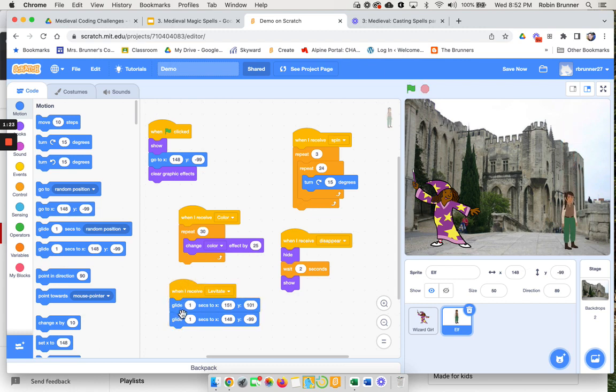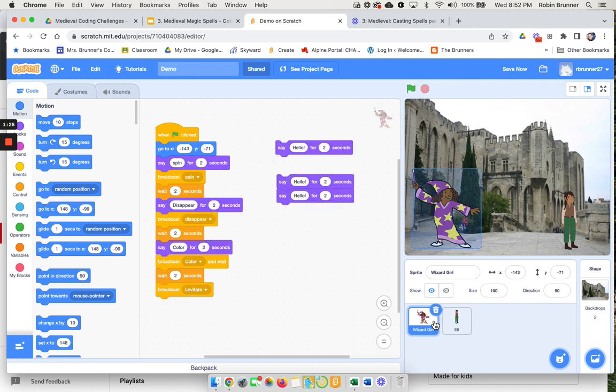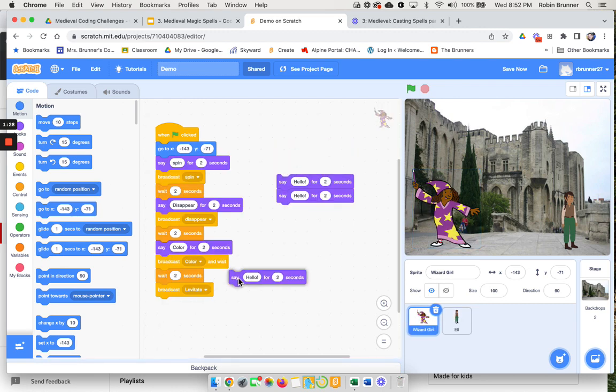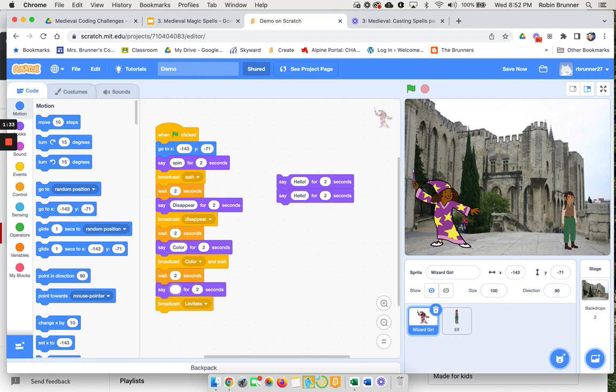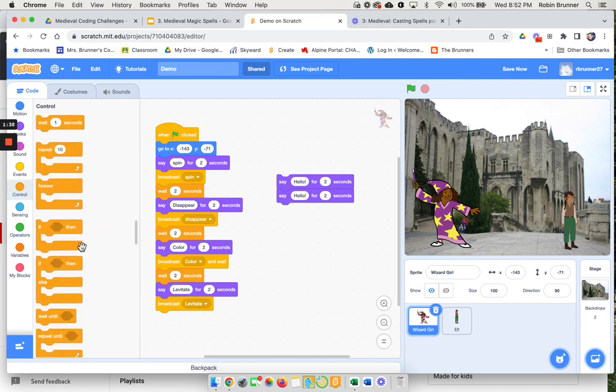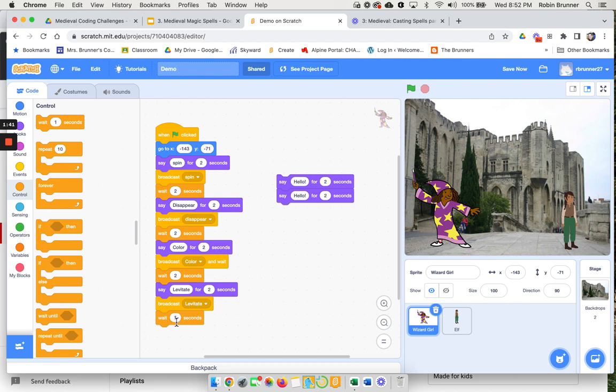I forgot to say that one here, so we want to make sure she says it so that way it looks like it's a magic trick. Then I'm going to come back over here and we're going to wait. I'm trying to keep it consistent with the two seconds.